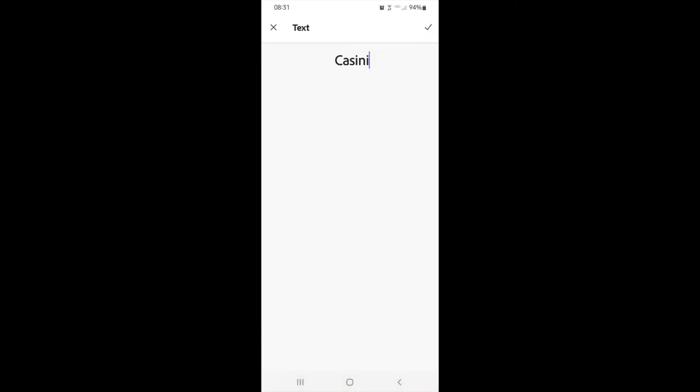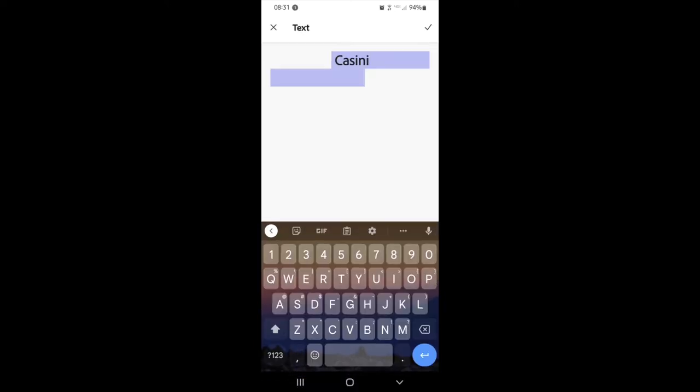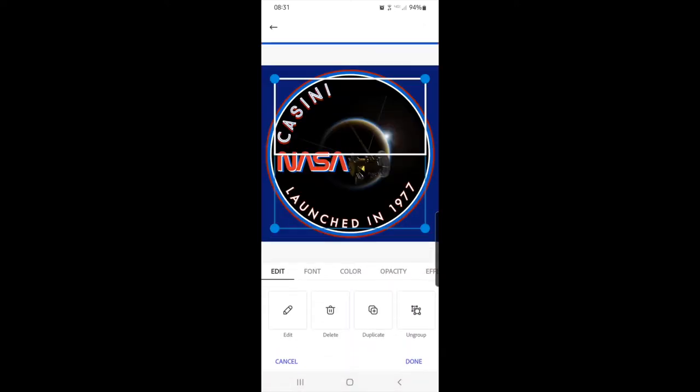So with Cassini being shorter than Voyager, it doesn't have the same kind of arc to it, so I have to modify the different spaces on the beginning and the end of the word.